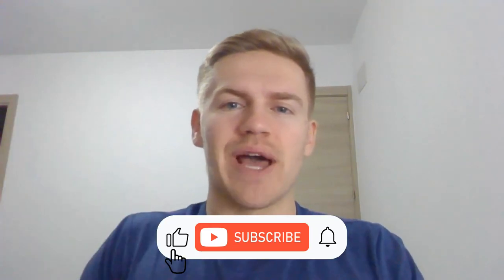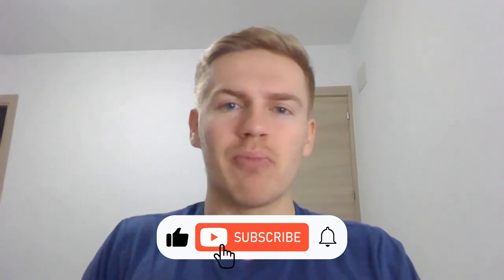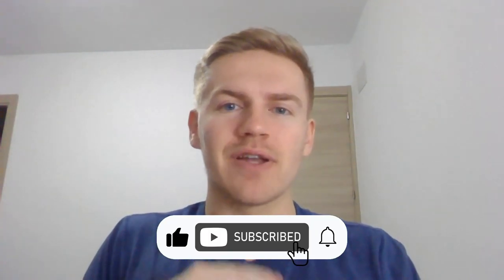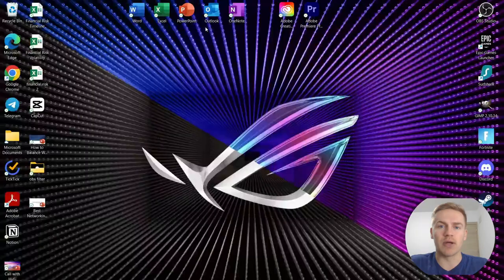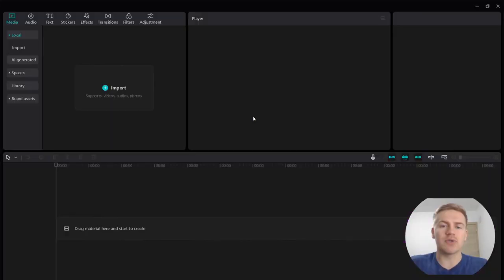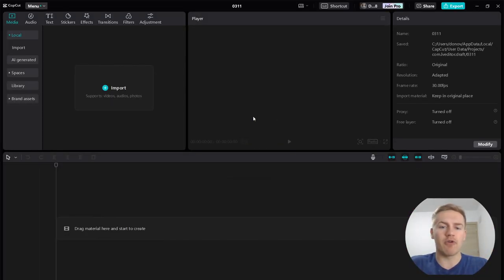Hello YouTube friends and welcome back to another video. My name is Donovan and today I'm going to be showing you the beginner ins and outs of CapCut. You guys have CapCut all ready to go and downloaded, booted up — and this is what you're going to see. Go ahead and press the New Project button and once you press that it's going to open up the software.